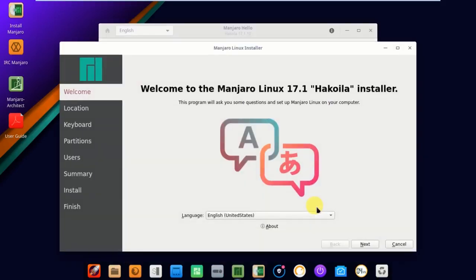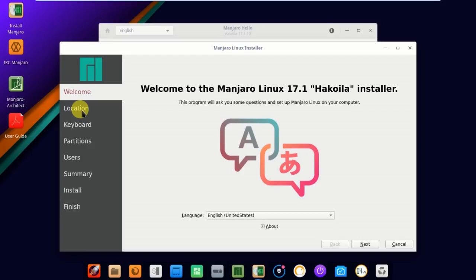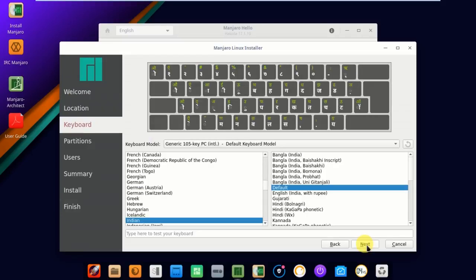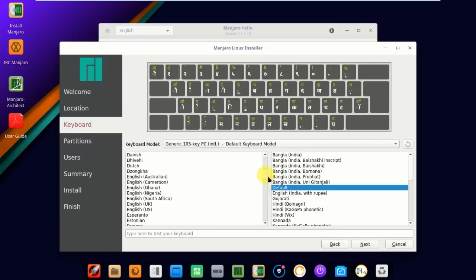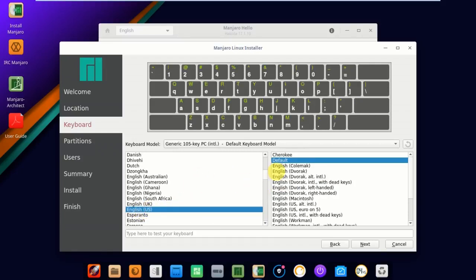Welcome to Manjaro Linux 17.1 Hakoila installer. Select the language, English United States. Go to location, click next. It's already checked because when I was booting this operating system, I selected my time zone there. Now I'm going to select the keyboard, English US. You can find English US here. Check this default, click next.